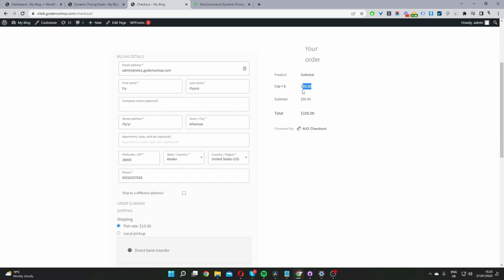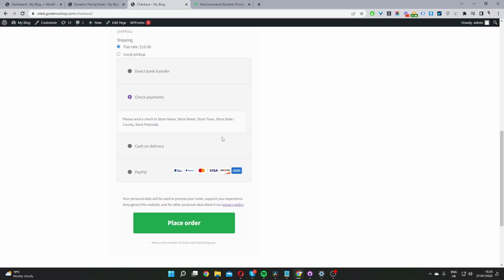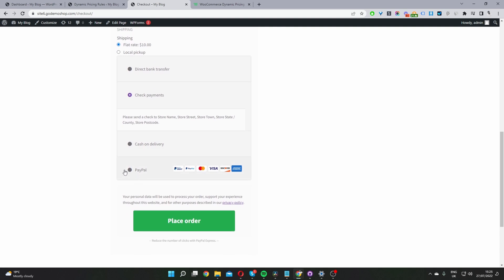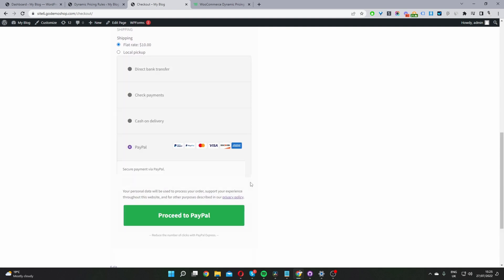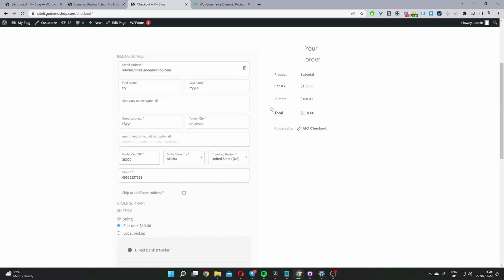Okay, we can still see that it's $90. And then let's go ahead and select PayPal. And now when we scroll up, it's added that extra $5 handling fee per product. So now the user's been charged $50 per product.